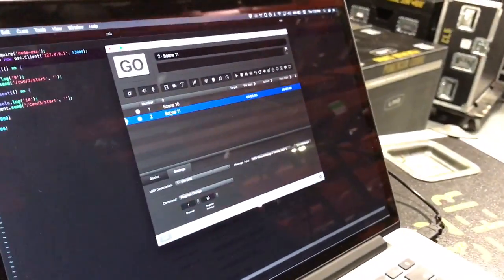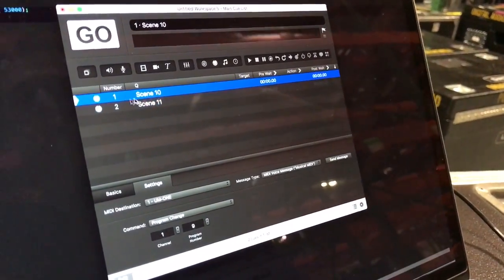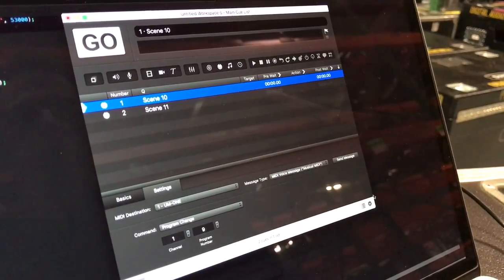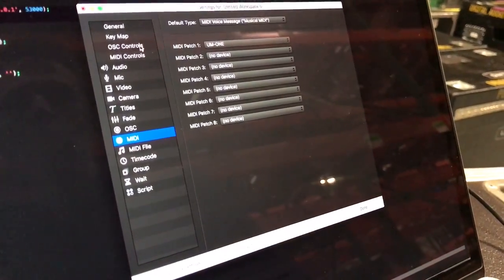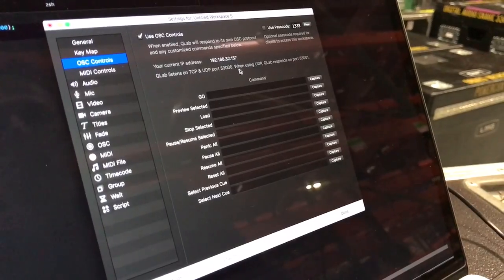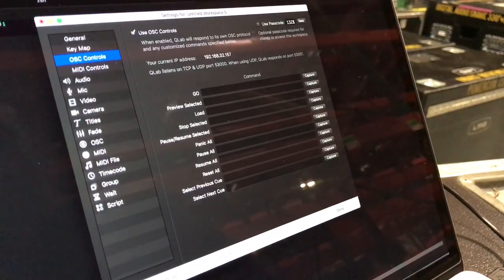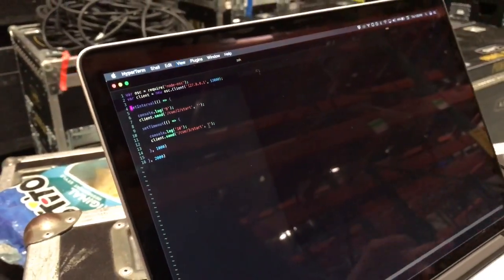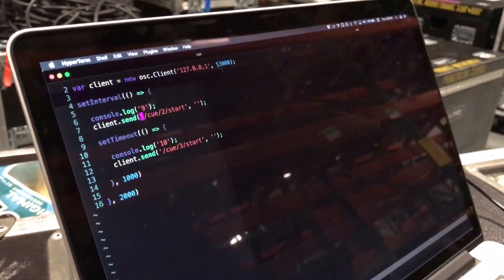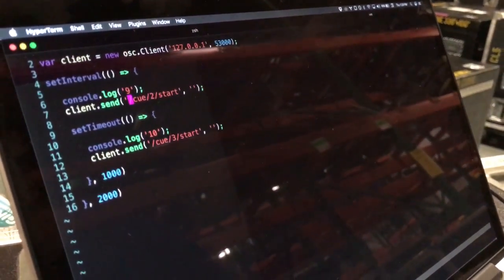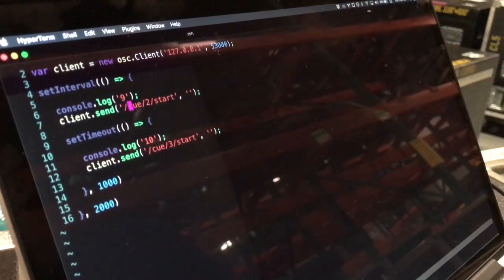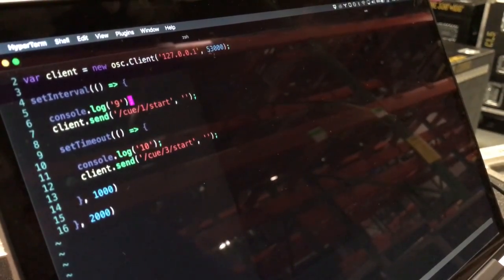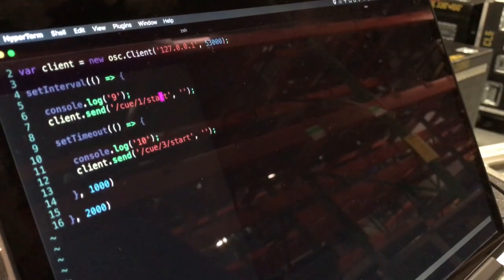So then the way to trigger, if I wanted to trigger cue number one over OSC, I would again go to the OSC controls, get the IP address and the port number. And then inside of WatchOut, connect to that. I've got some code here that's sending OSC commands. And it's really simple. Basically what you do is if you wanted to send a command, you'd say slash cue, the cue number you wanted to fire, in this case one, and then the command you want to do, which is start.